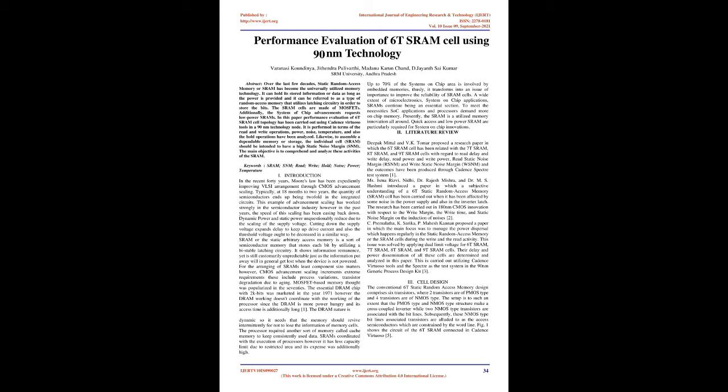The main objective is to comprehend and analyze these activities of the SRAM. Keywords: SRAM, SNM, read, write, hold, noise, power, temperature.